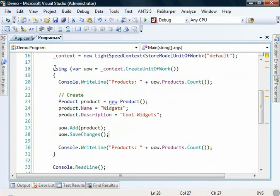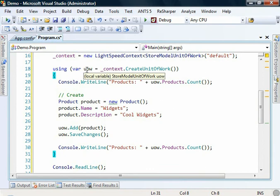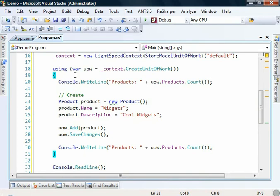The reason that we've wrapped this in a using statement is because when we hit this brace here, that unit of work will automatically be disposed and all of the connection related objects will be tidied up for us. So this is a great pattern for using a unit of work.